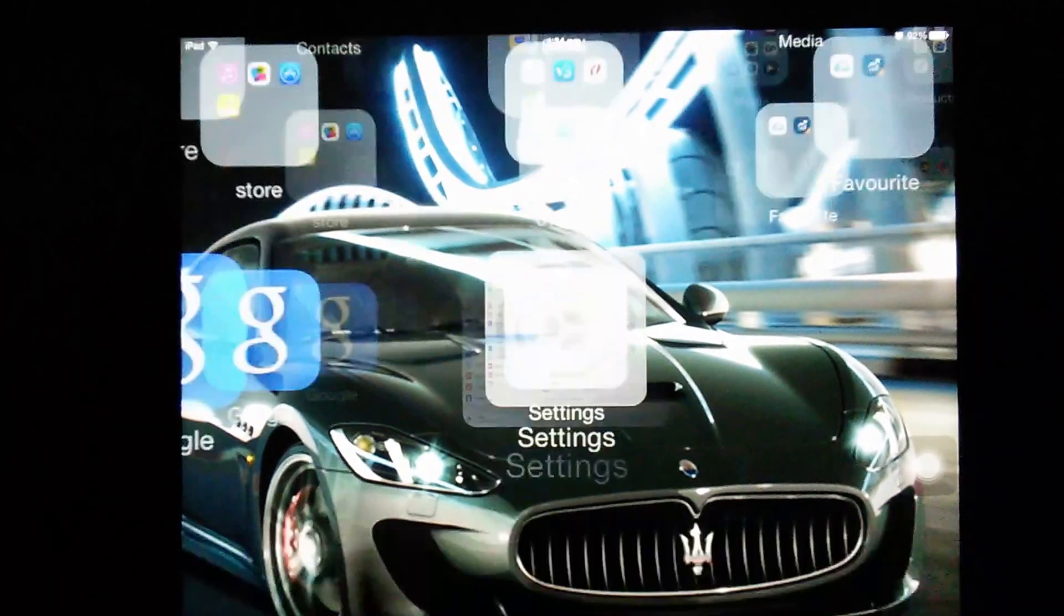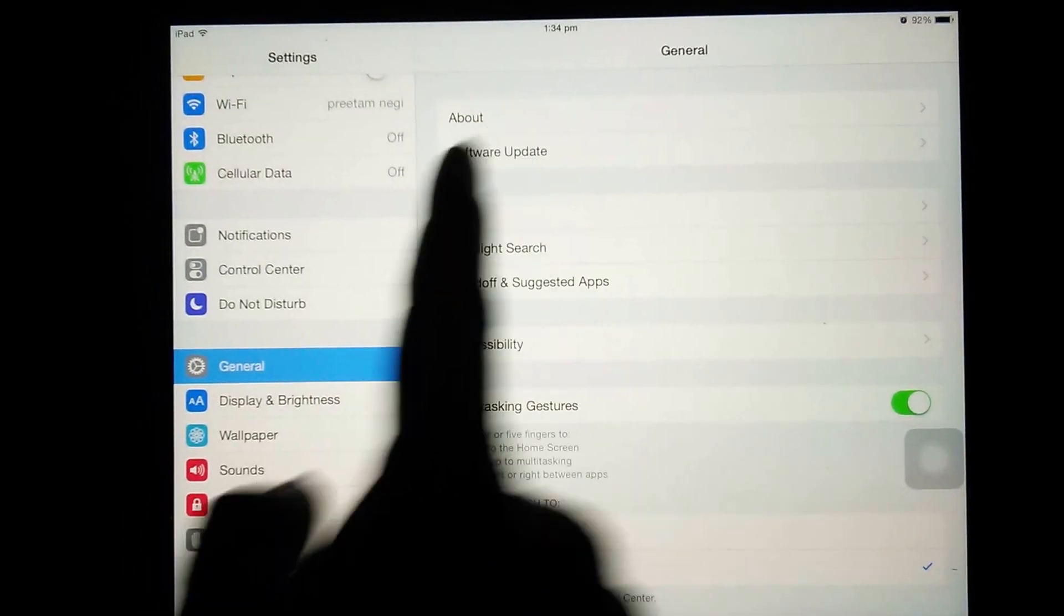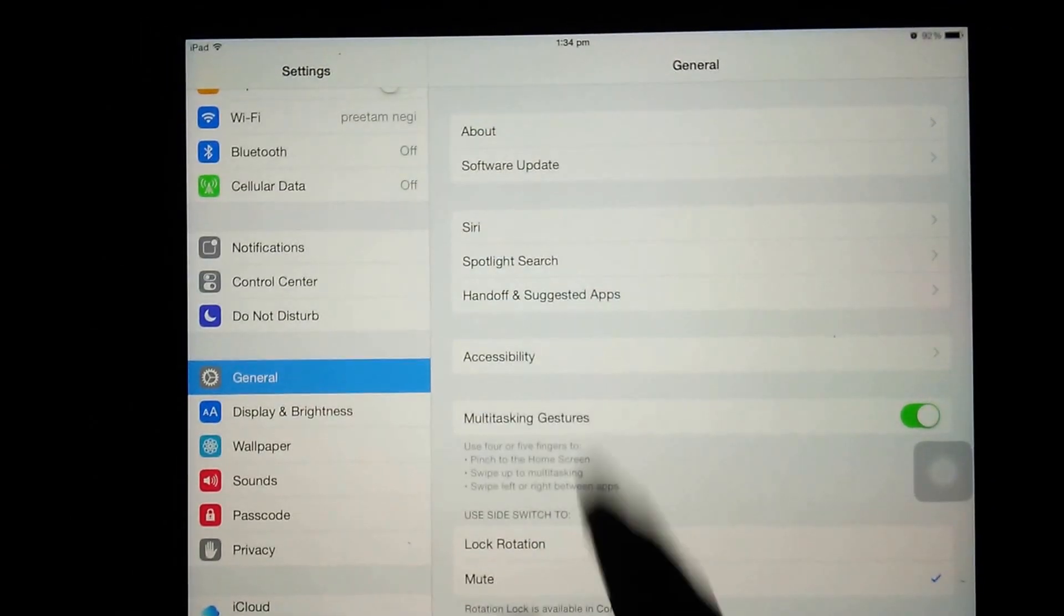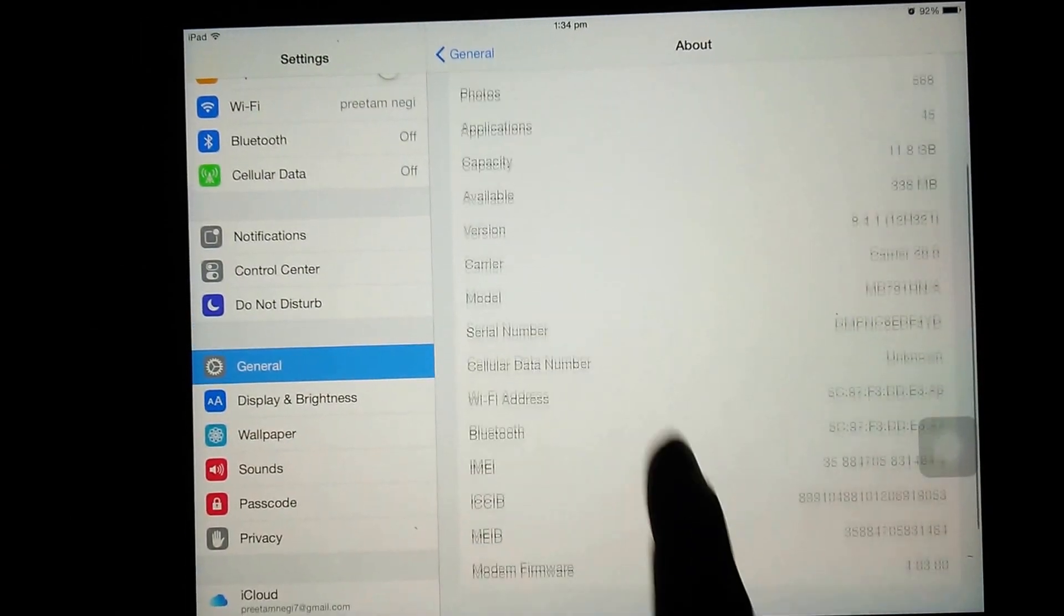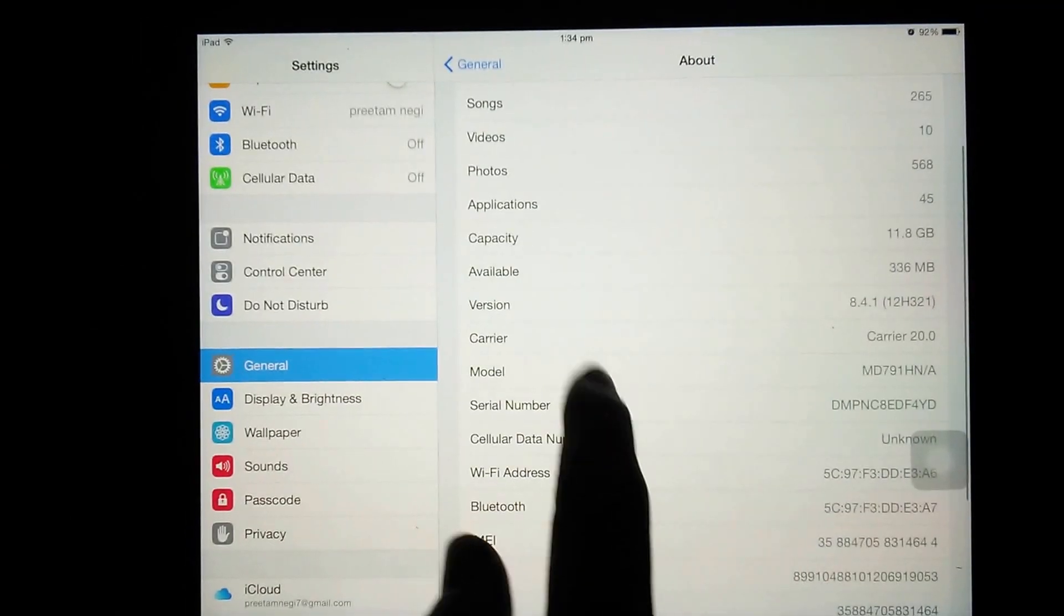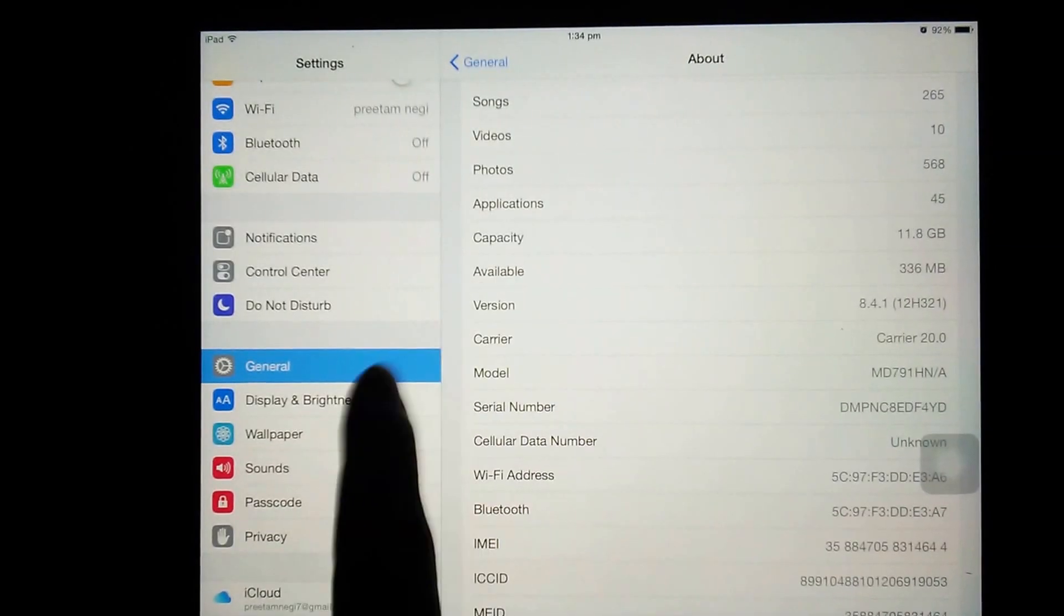Right now we are using the latest stable version, that's the 8.4.1 that got released a few days before.